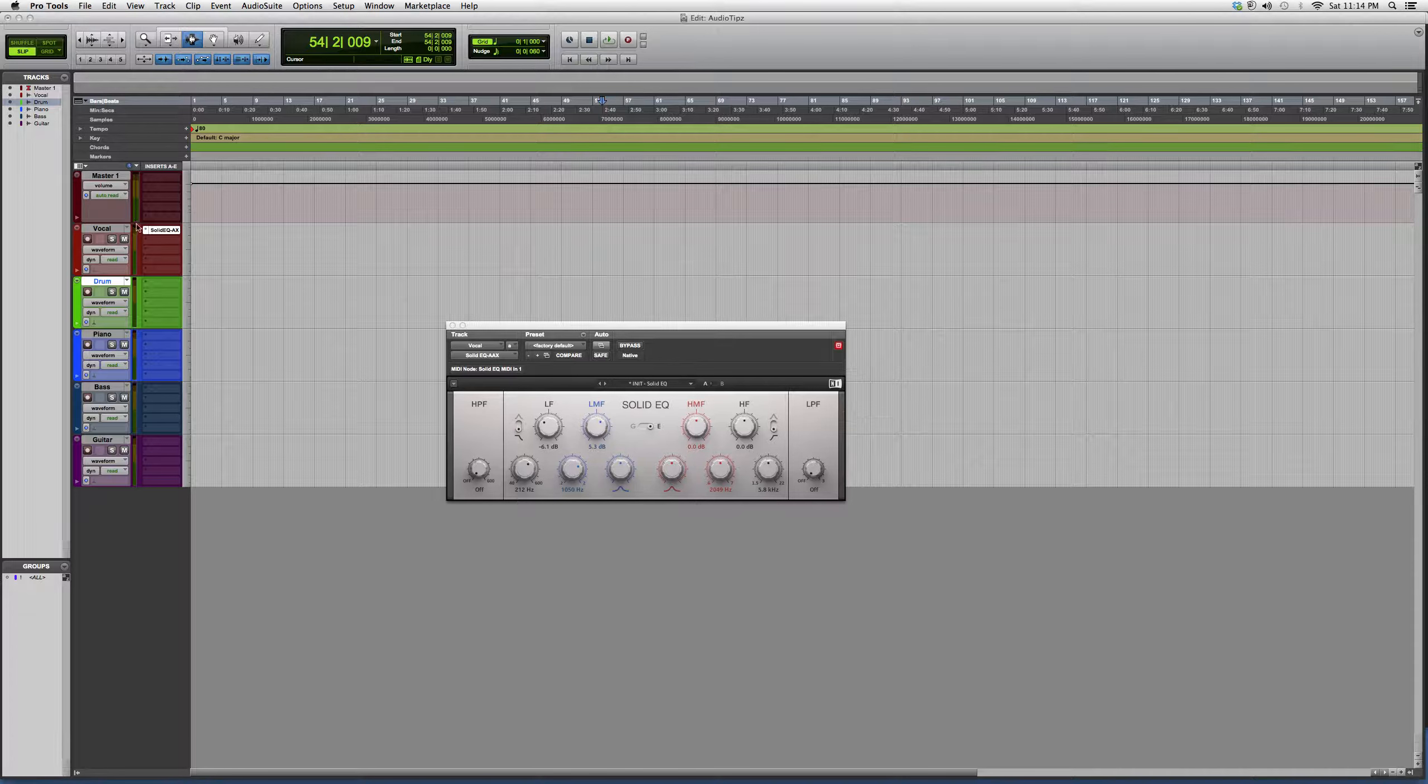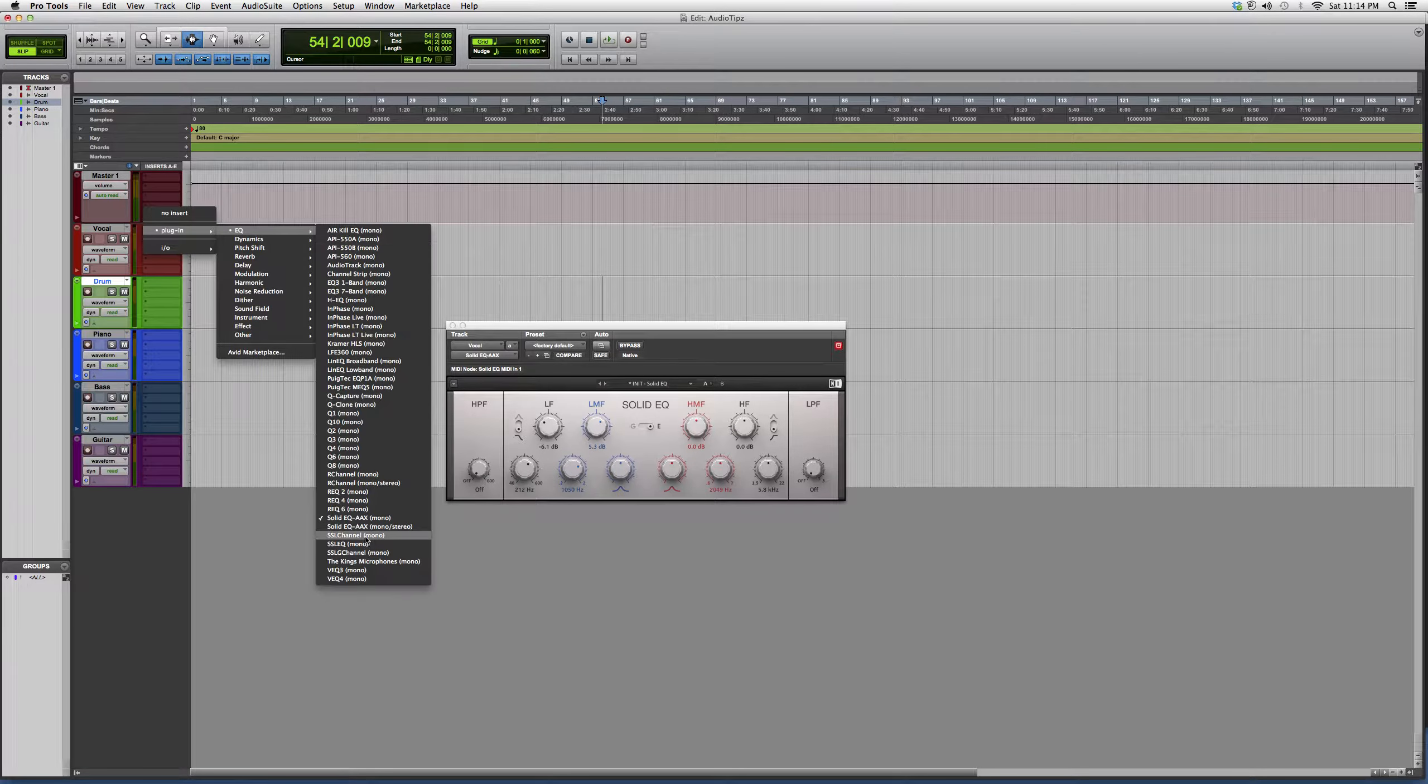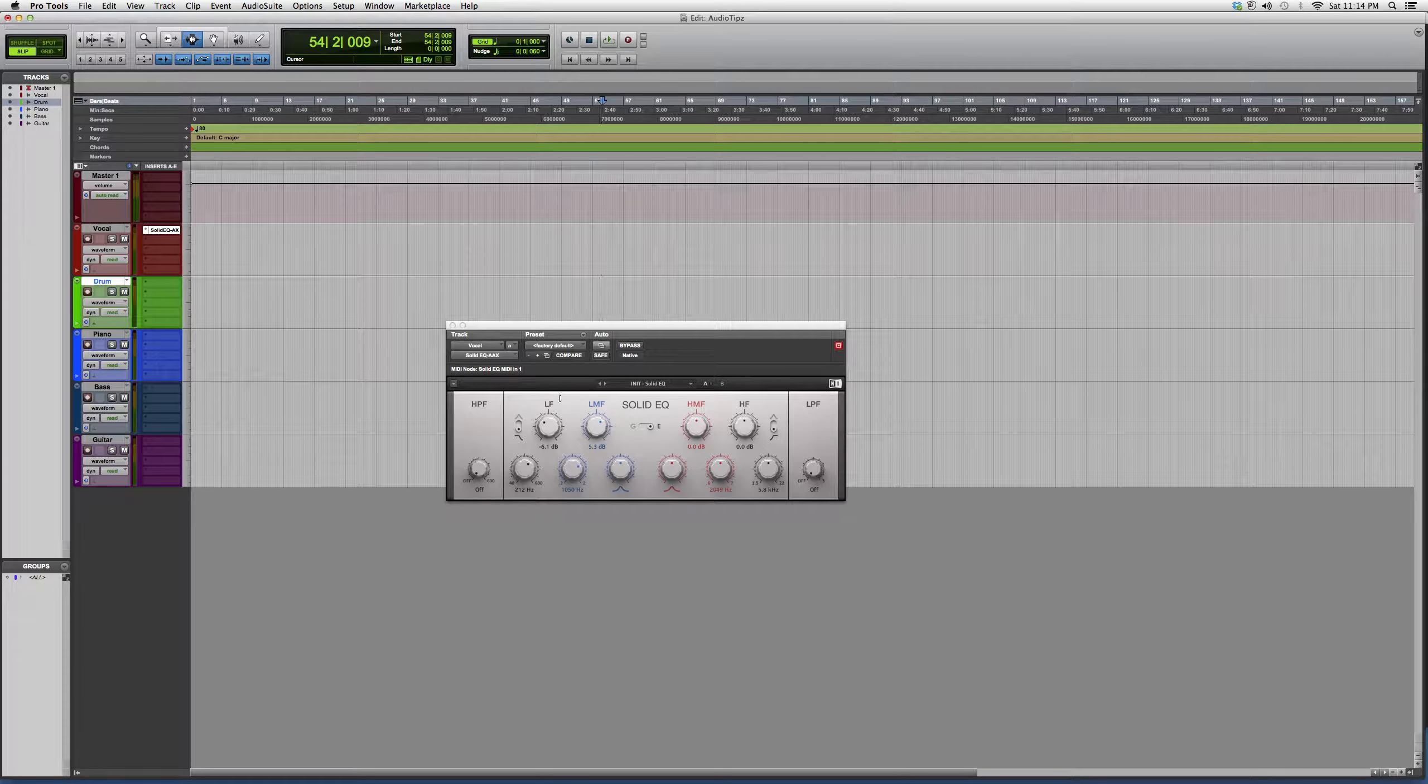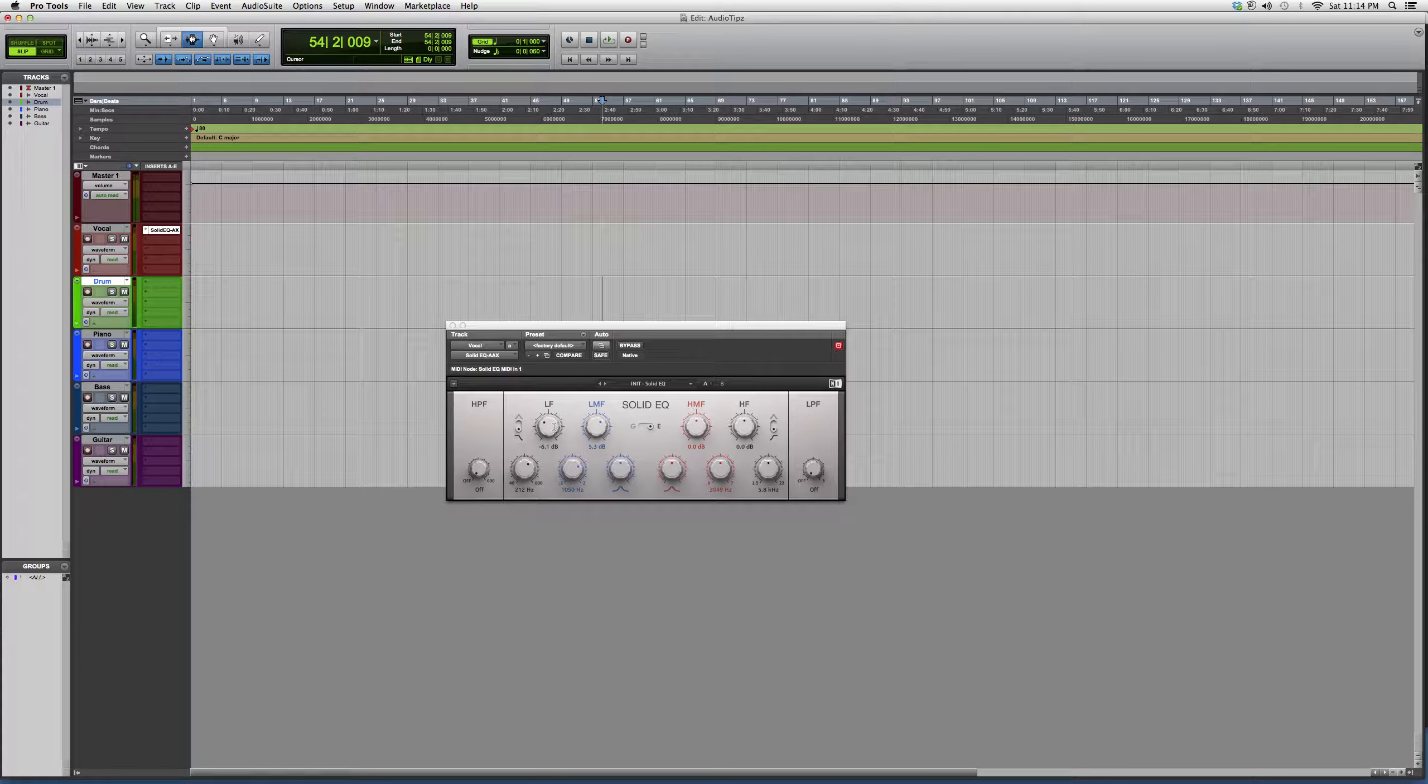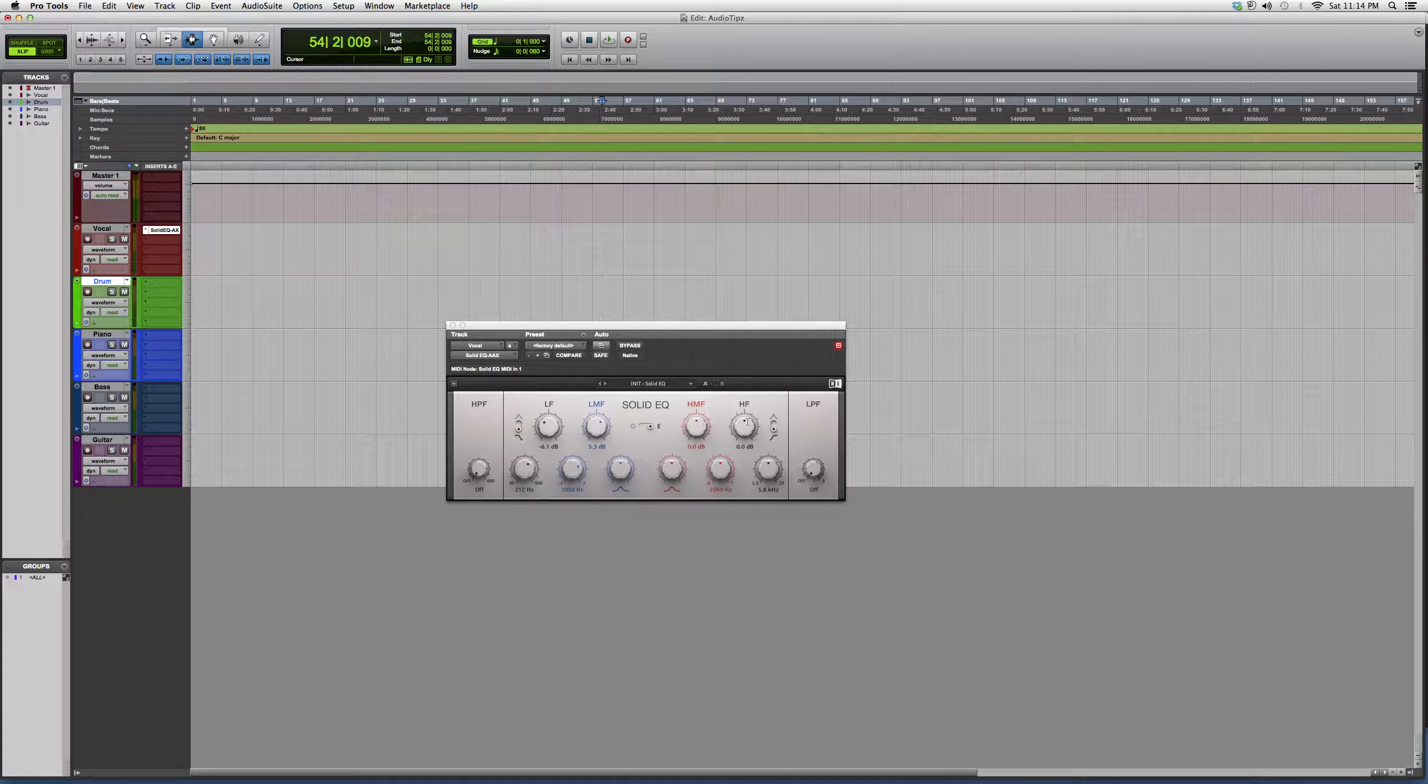It's called Solid EQ AAX. Basically, what it does is EQ. You got your low-frequency knob here, your low-mid-frequency knob here, your high-mid-frequency knob, and your high-frequency knob.